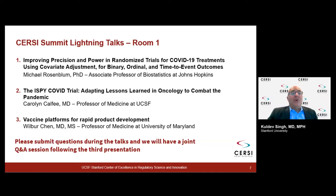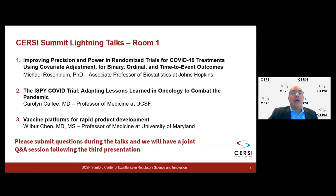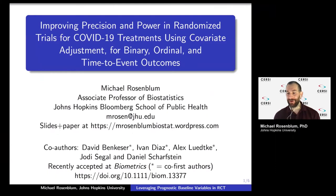Welcome, everybody, to Searcy Summit Lightning Talks Room 1. We'll have three presentations. The first presentation is Improving Precision and Power in Randomized Trials for COVID-19 Treatments Using Covariate Adjustment for Binary, Ordinal, and Time-to-Event Outcomes, and will be presented by Michael Rosenblum from Johns Hopkins University.